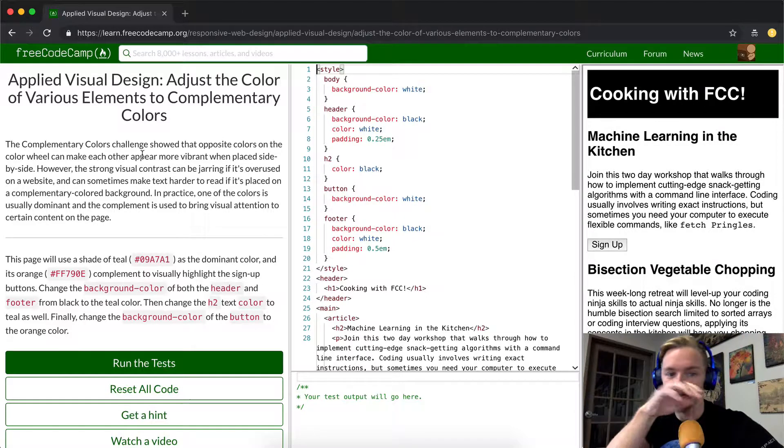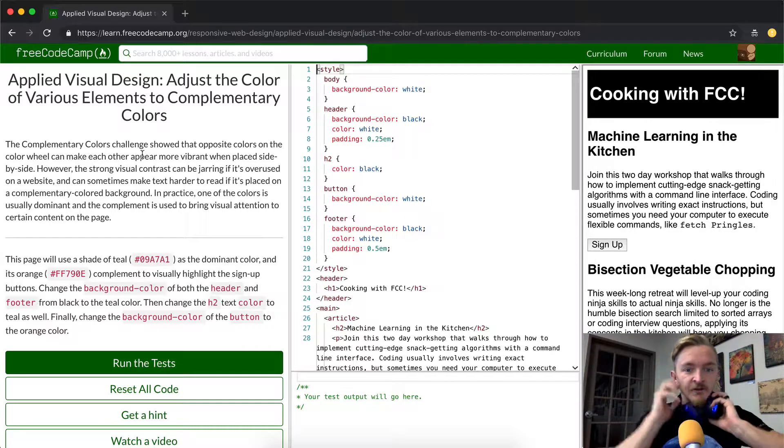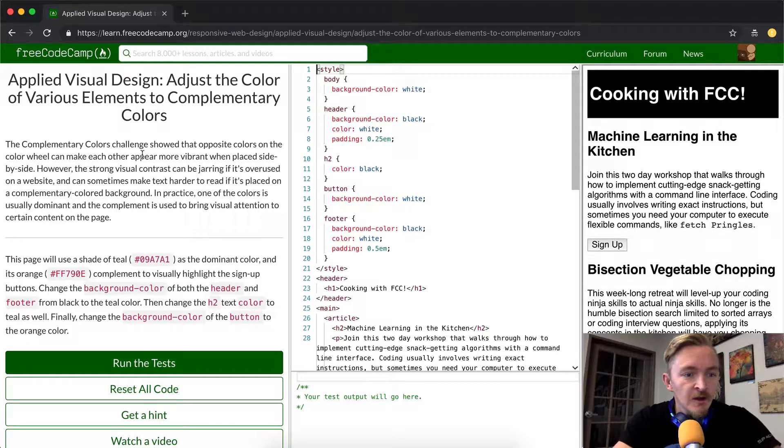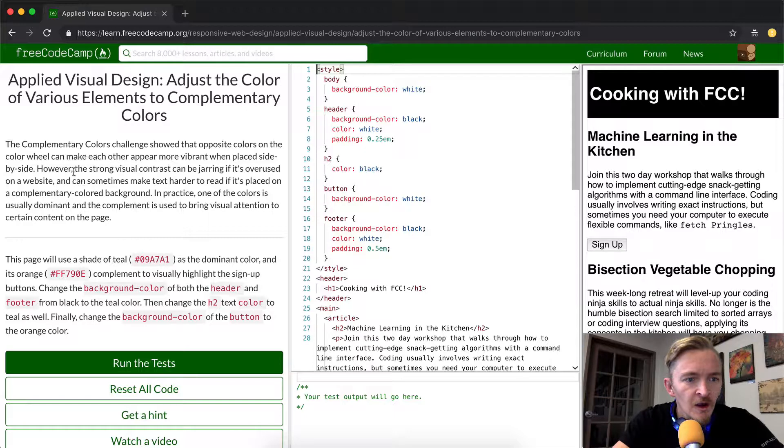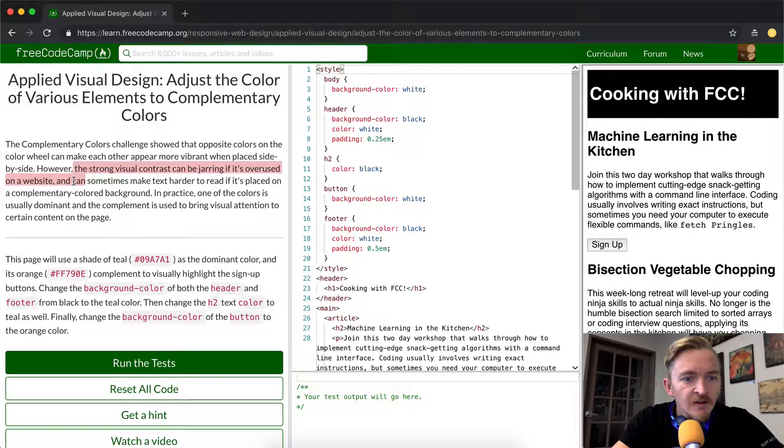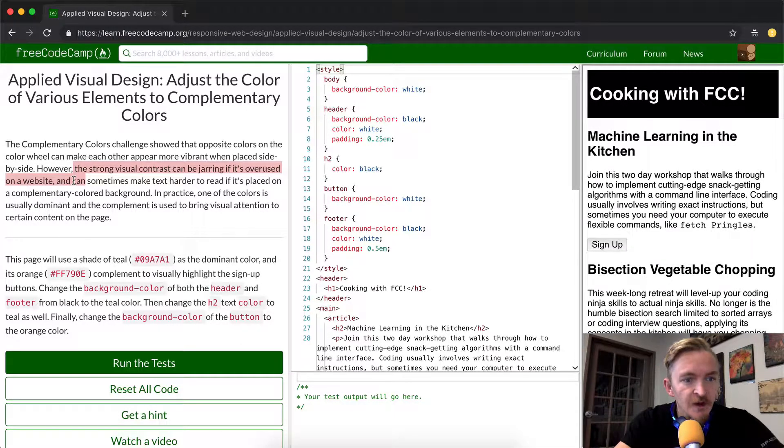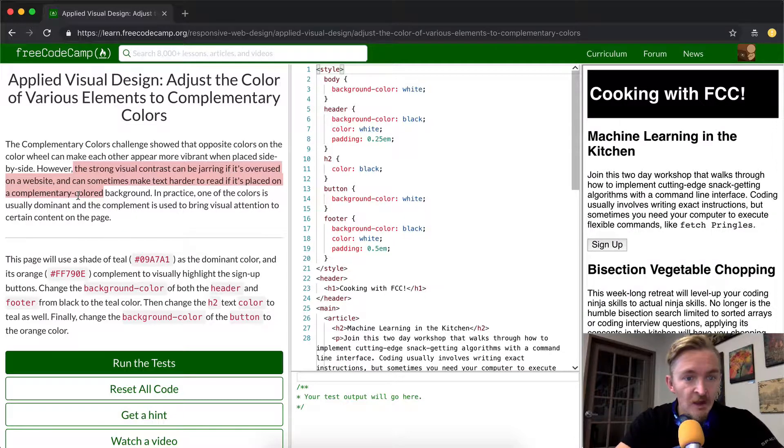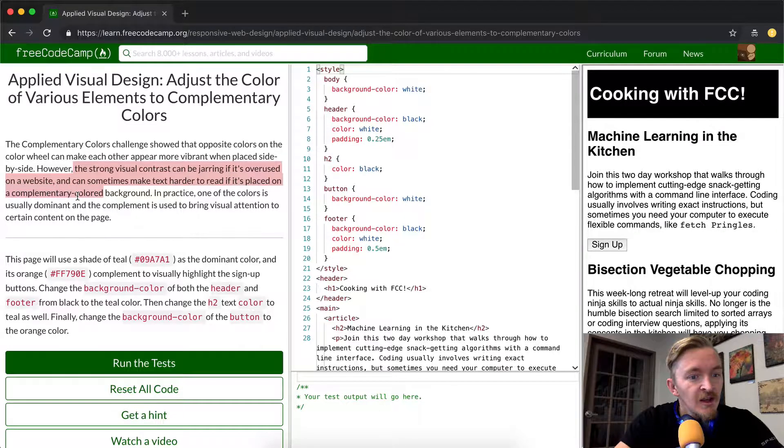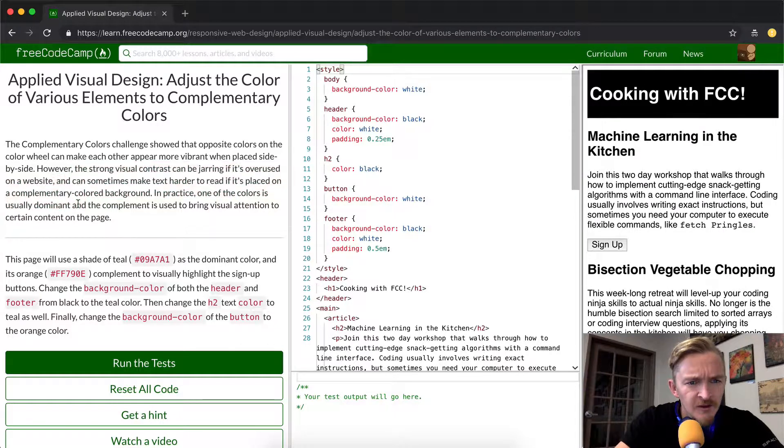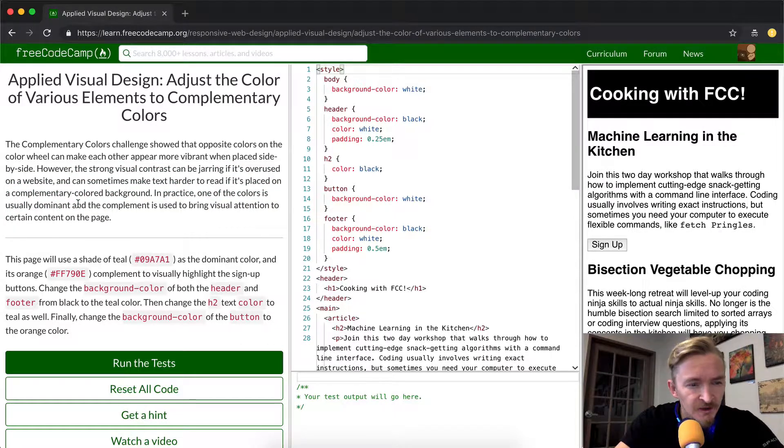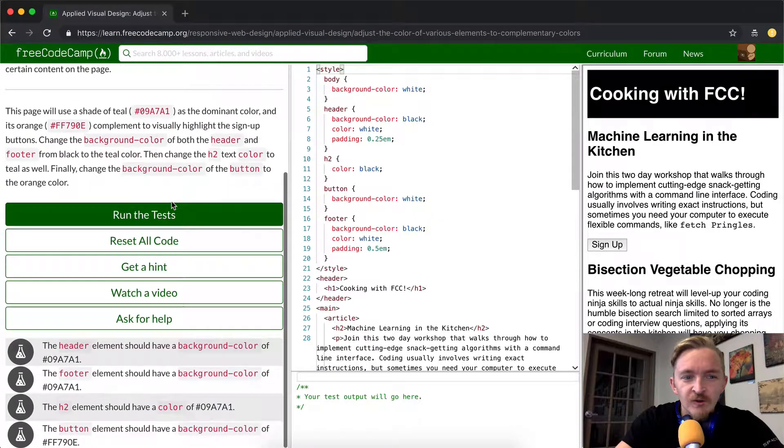However, the strong visual contrast can be jarring if it's overused on a website. This can sometimes make text harder to read if it's placed on a complementary colored background. In practice, one of the colors is usually dominant, and the complement is used to bring visual attention to certain content on a page.